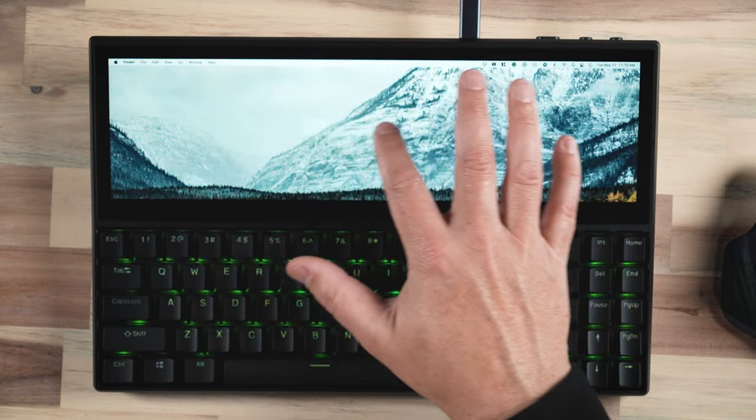Now this also works with PC. And I did mention that it's touchscreen. So how does that work? Well, touchscreen is going to work a little bit differently on a Mac than it is a PC on a Mac.